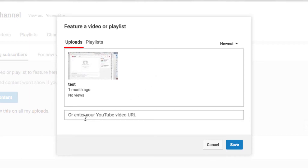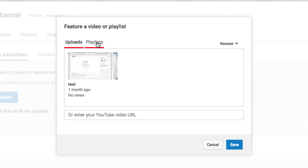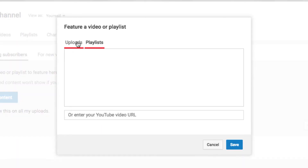Or, if you've already got the URL of the video you want to use, you can paste it in here. You can also toggle the playlists right here. I'm going to choose this video right here and then click Save.